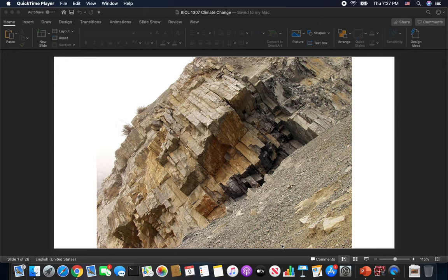Let's talk climate change. As you go through this program, you may end up taking Dr. Allard's class, and he's going to hit climate change in pretty much every one of those. So this will at least get you off to a good start.